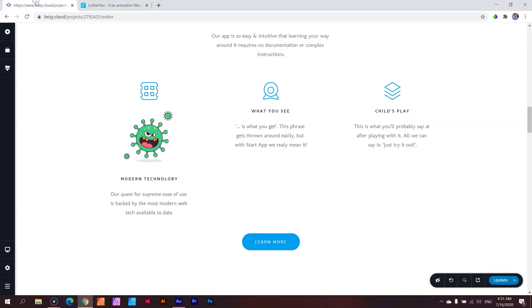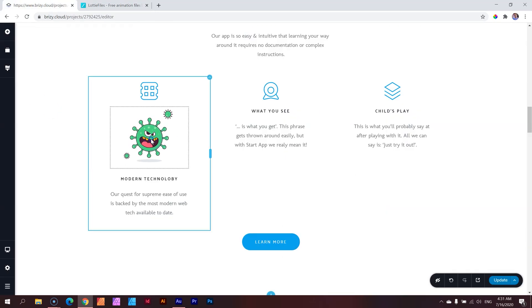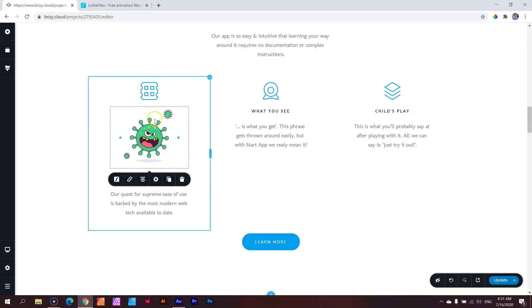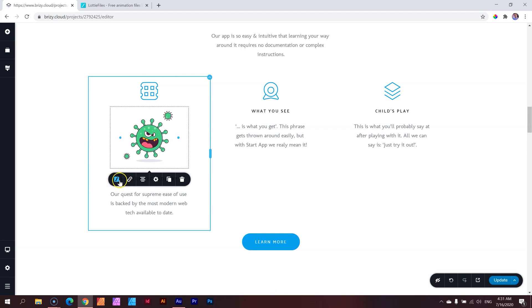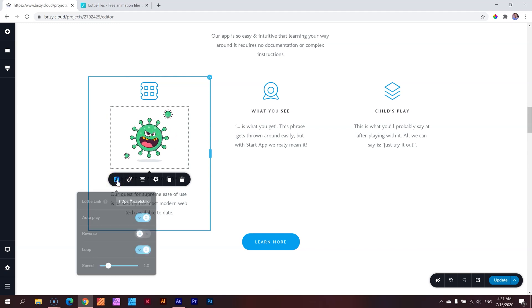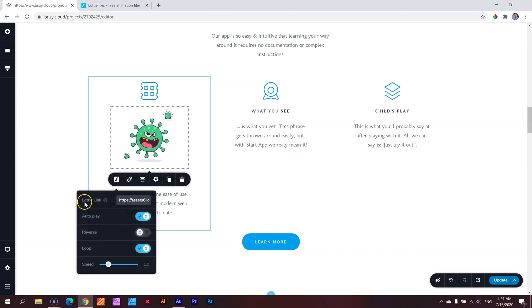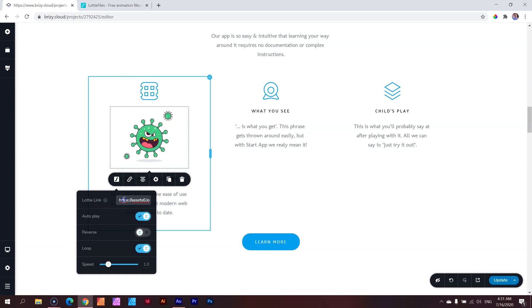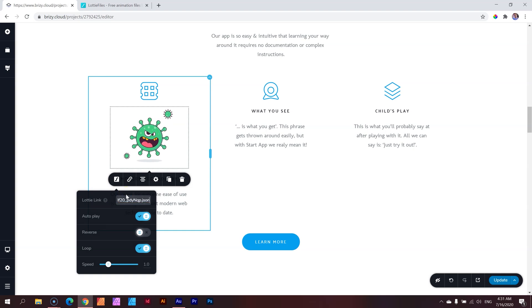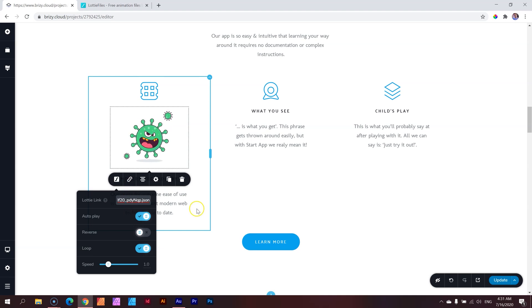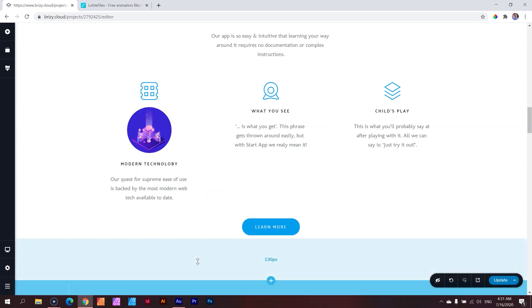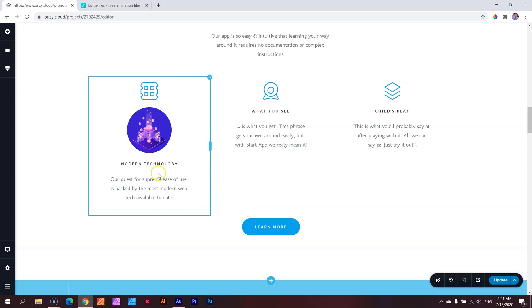Then go back to Brizzy. Click on your Lottie animation or your Lottie element. And then you will see here is the Lottie symbol. Click on that. And here is the Lottie link. Select everything in there. Control command V. And then let's just click outside to give it some time to update. And it updates. And you've brought in that animation.